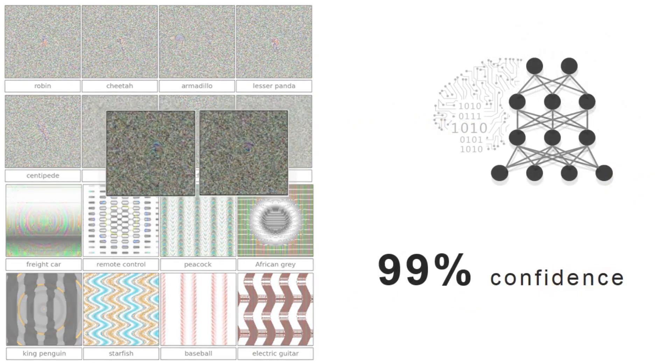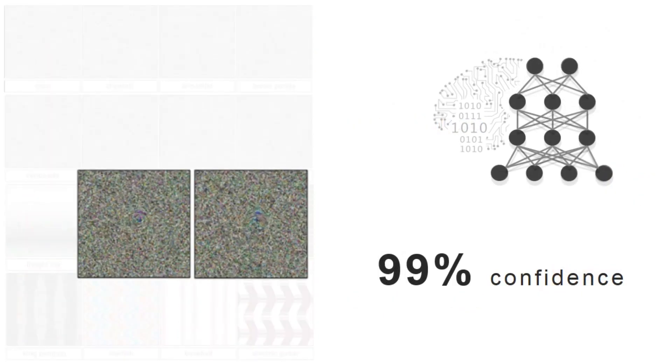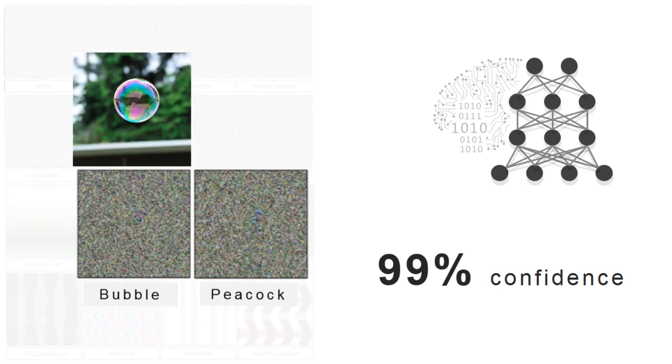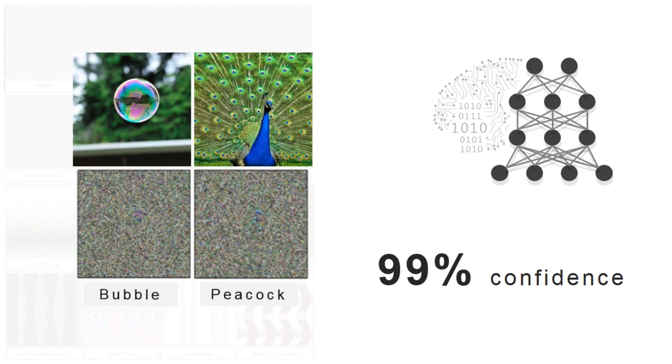For example, a state-of-the-art deep neural network believes with 99% certainty that these images are bubbles and peacocks. But they clearly don't look like real bubbles and peacocks.